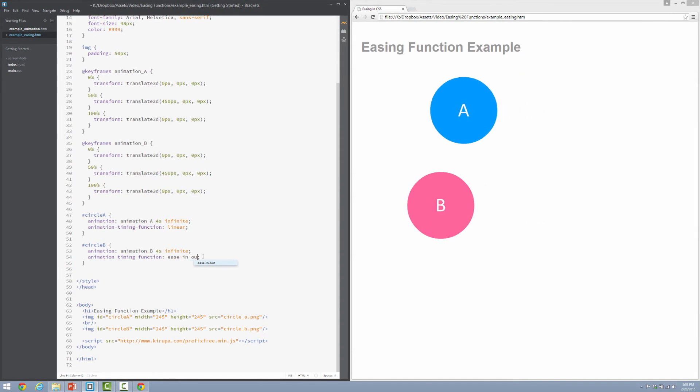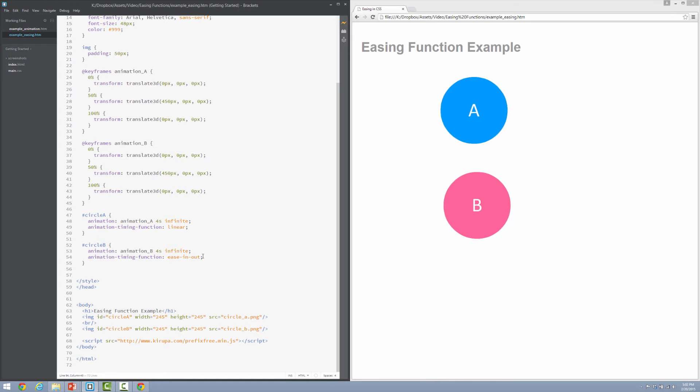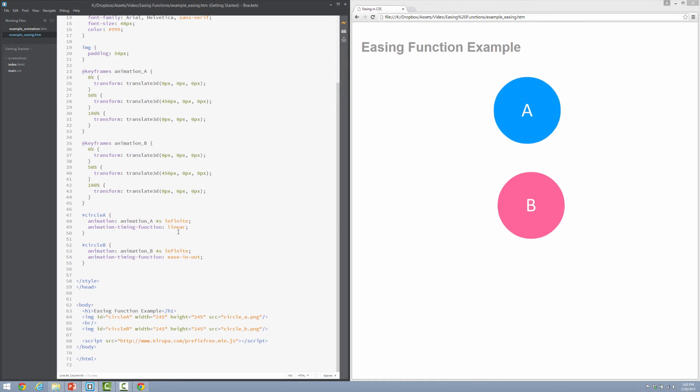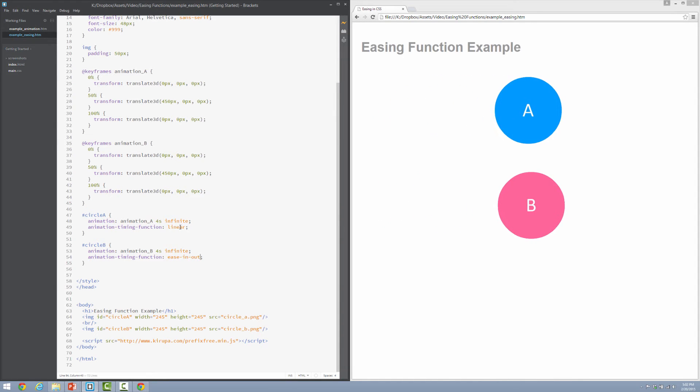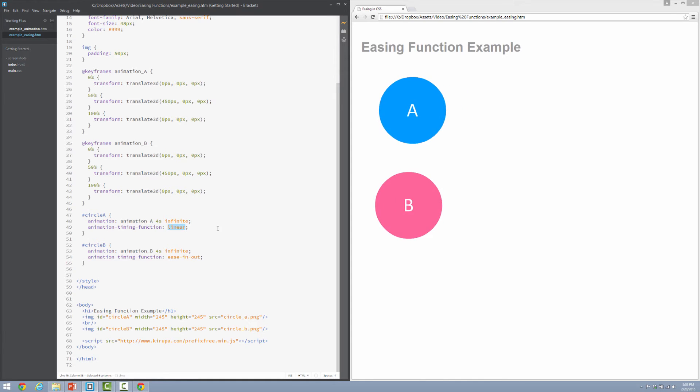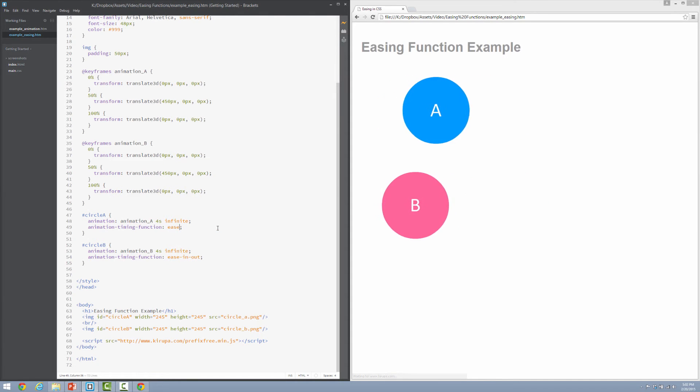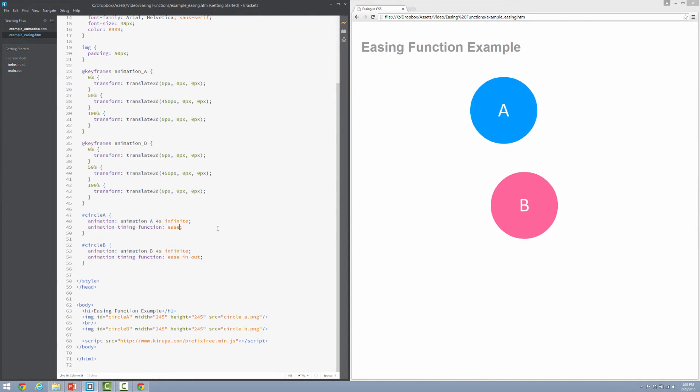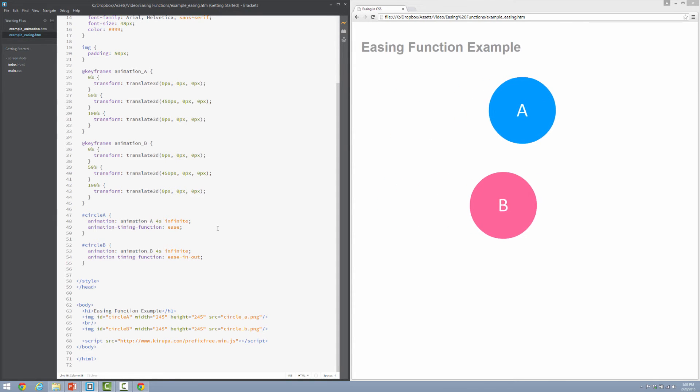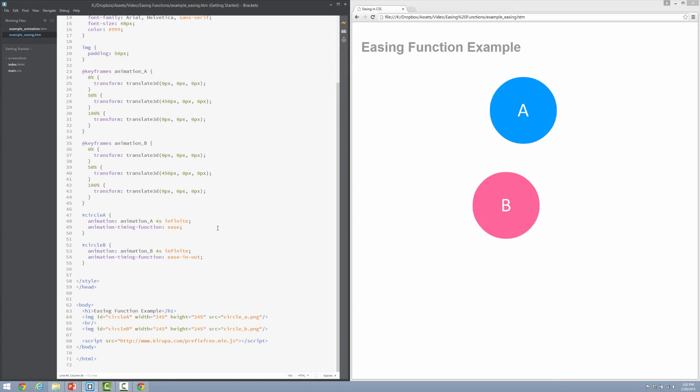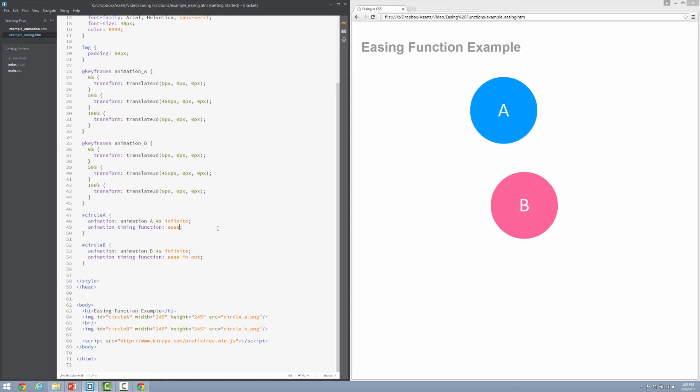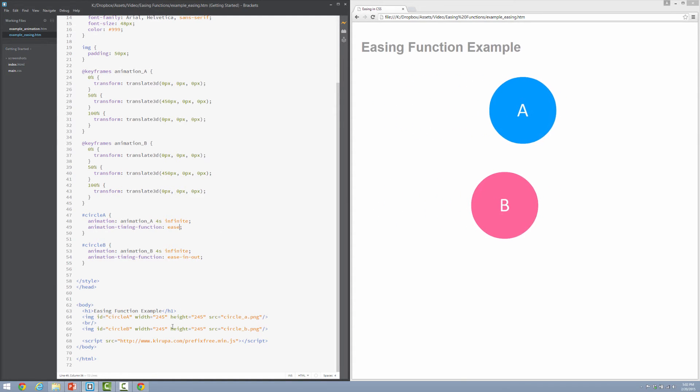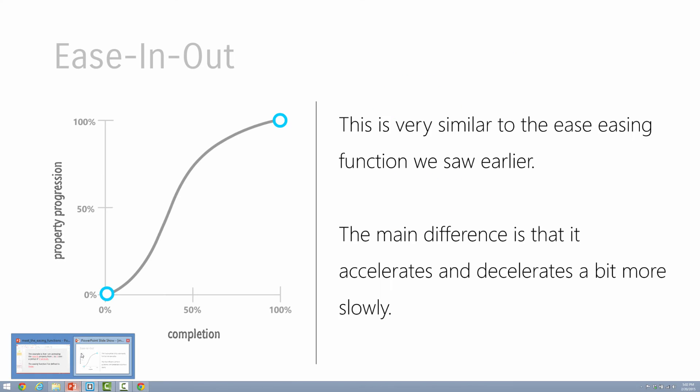So ease-in ease-out is the easing function right now. And you'll see that it accelerates and decelerates like we described. Let's go and compare it to the ease easing function as well. I'm going to go ahead and modify the timing function for circle A by specifying ease. And now you'll get to see that ease A is a more aggressive acceleration deceleration. Circle B, the ease-in-out easing function is a more mild, more casual, you know, A is city driver, B is driver on a nice country road or the suburbs, at least where I live. Your mileage may vary.